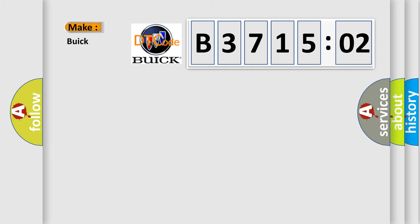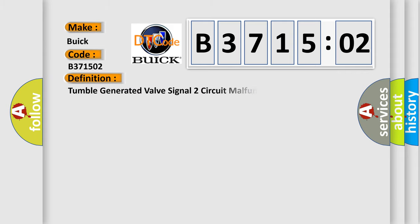So, what does the diagnostic trouble code B371502 interpret specifically for Buick car manufacturers? The basic definition is Tumble Generated Valve Signal to Circuit Malfunction Short.